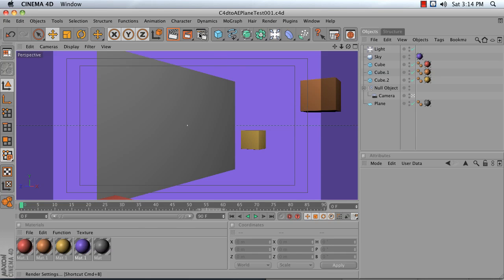These are the render settings for a basic HDTV render. Go into your Render Settings,